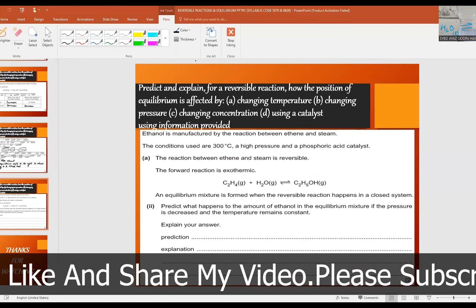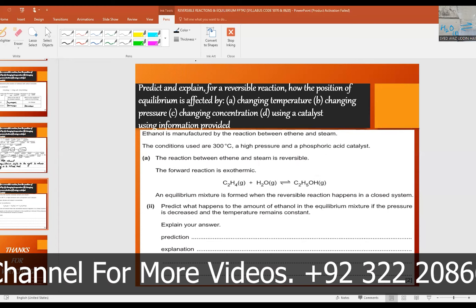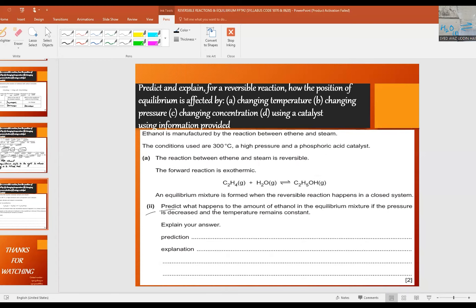In the second part, they ask us to predict the amount of ethanol. Predict what happens to the amount of ethanol in the equilibrium mixture if the pressure is decreased and the temperature remains constant. Explain your answer. The equilibrium will shift towards the side with a higher number of moles of gas molecules, which means there will be less ethanol. The final answer is less ethanol.